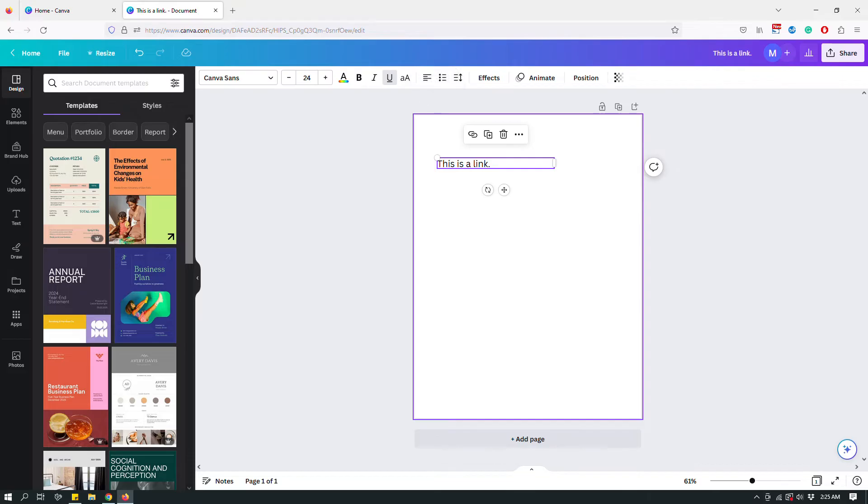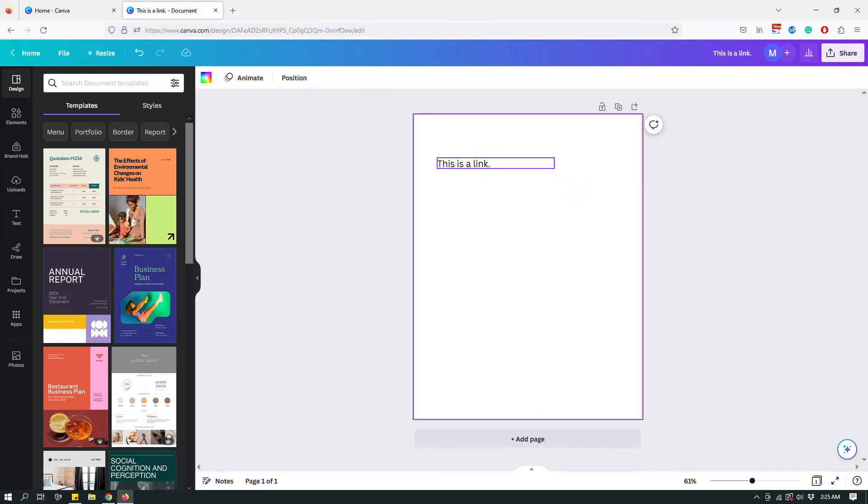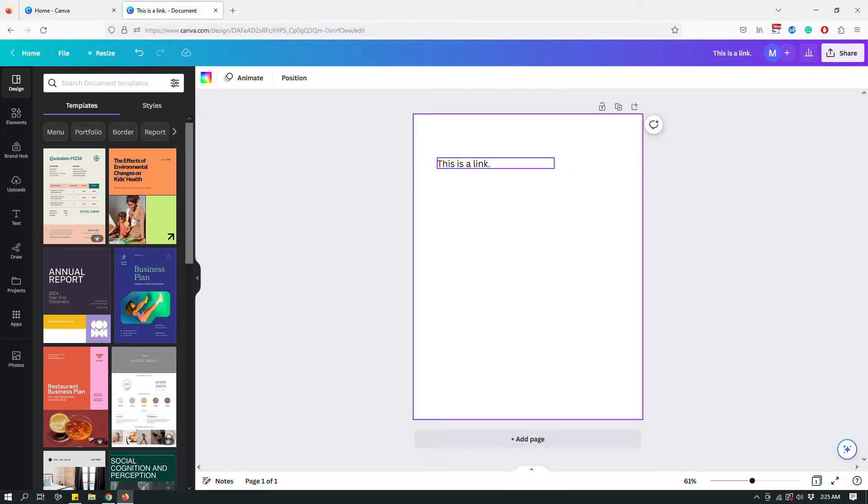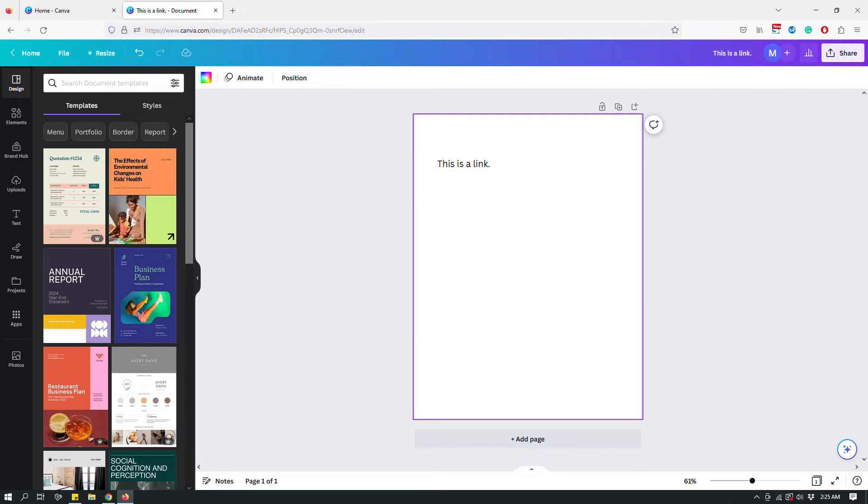And you can do it this way when you save it. This whole text box is gonna be a hyperlink. Or let's say that you don't want the entire text box to be linked to something but you want only a section of the text to be hyperlinked.